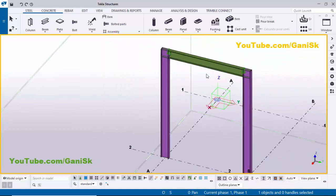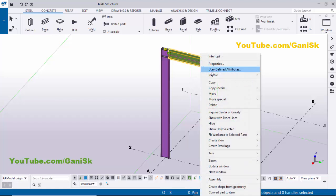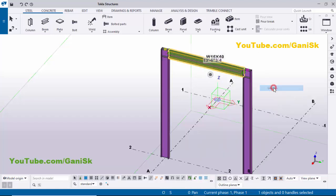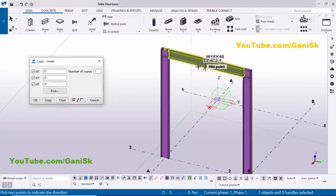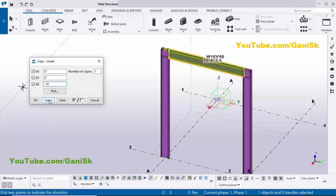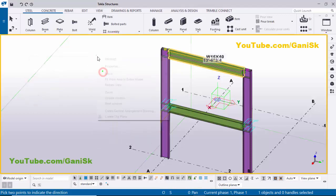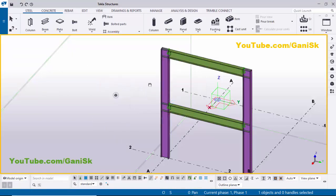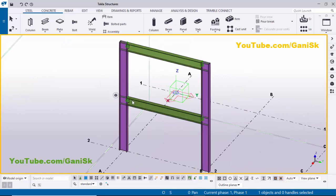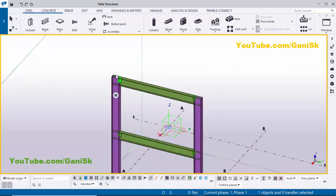Now I'm going to create the same beam at the 10-feet level. So select this beam, right-click, Copy Special > Linear. Click on Clear. You need to copy this beam 10 feet below, so in the opposite Z direction enter negative minus 10 feet. Then click on Copy and OK. Right-click, Interrupt. Click on Space, right-click, Root of View — you can see now we have two beams at two floor levels with the connection.